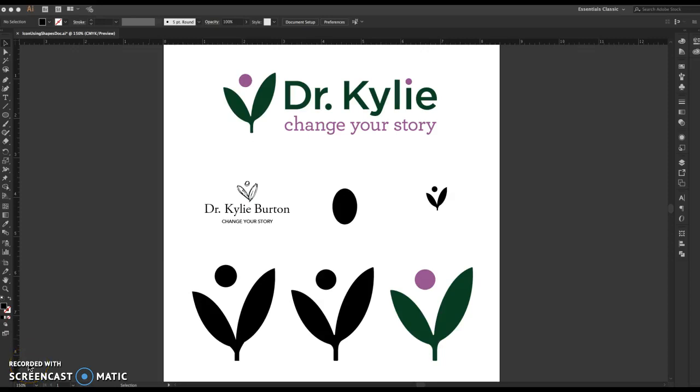Hello designers! Since this week we're working on icons, I thought it would be fun to record a quick video that shows you my process for how I created the Dr. Kylie logo icon that I shared with you earlier this semester.